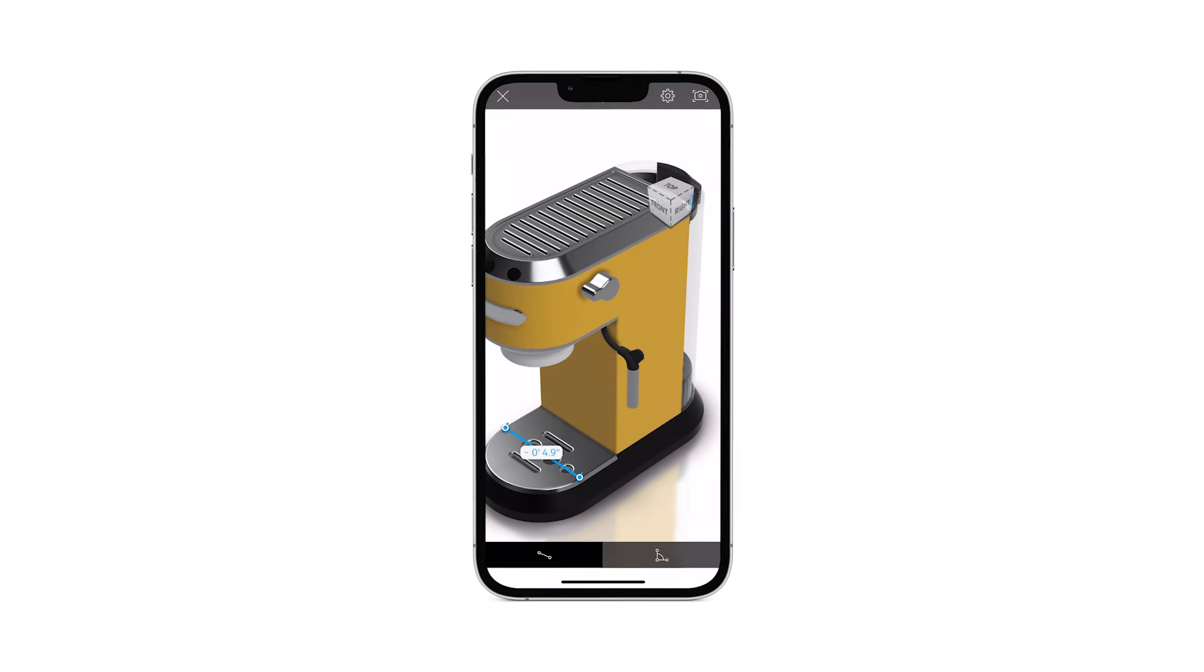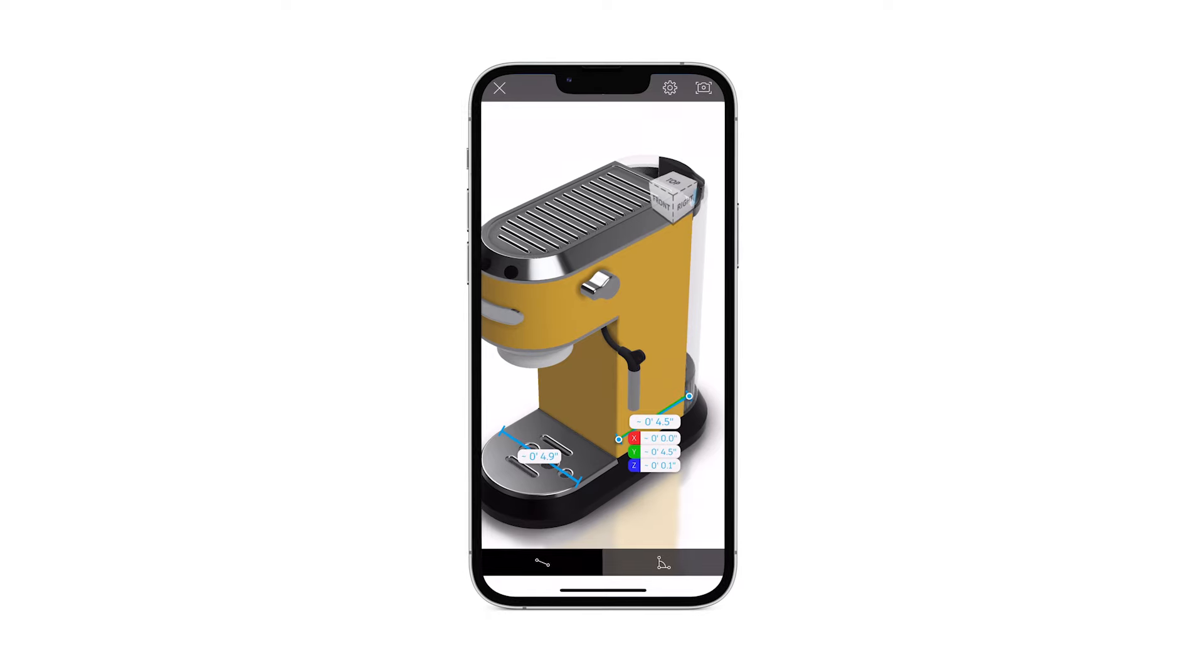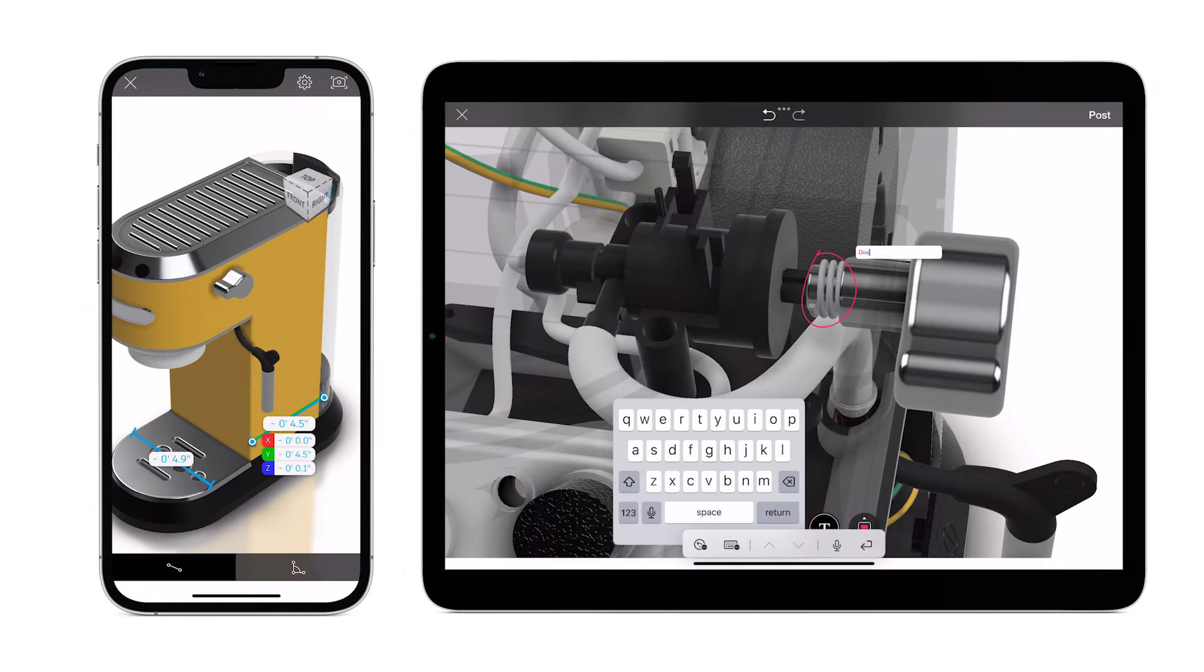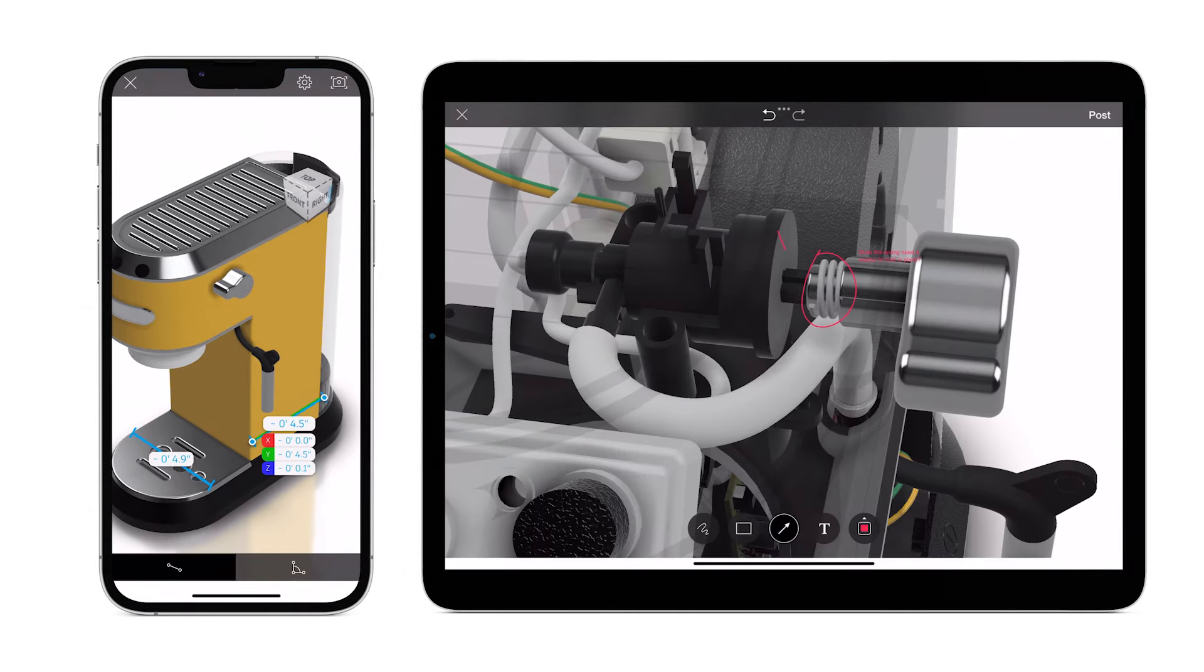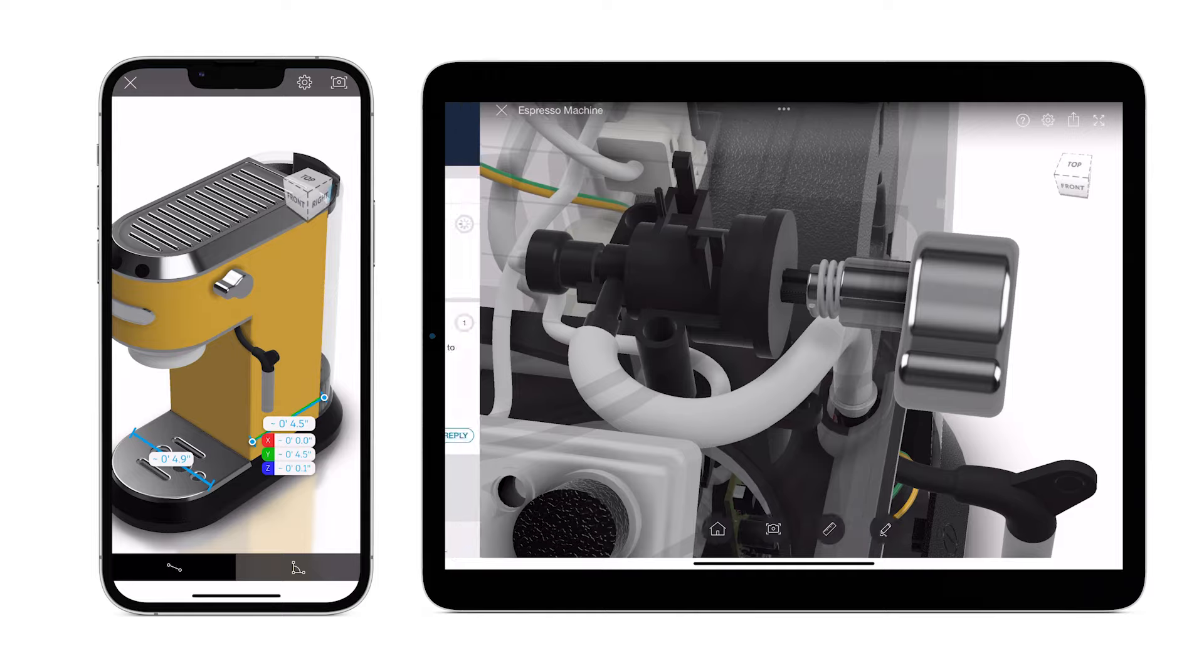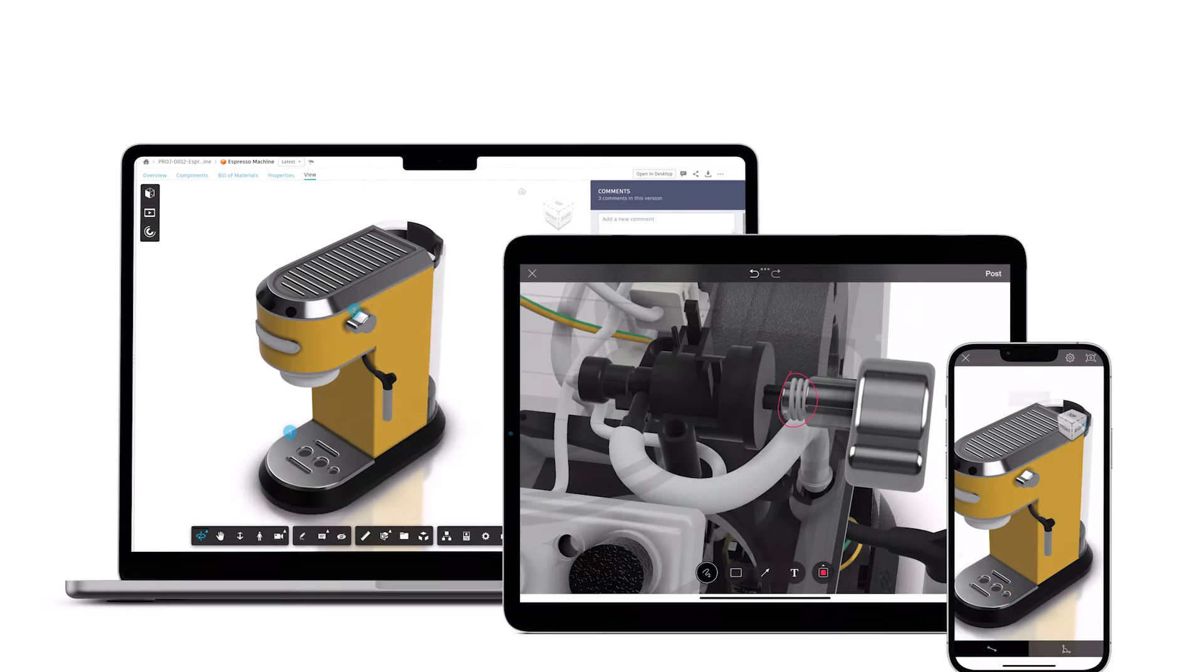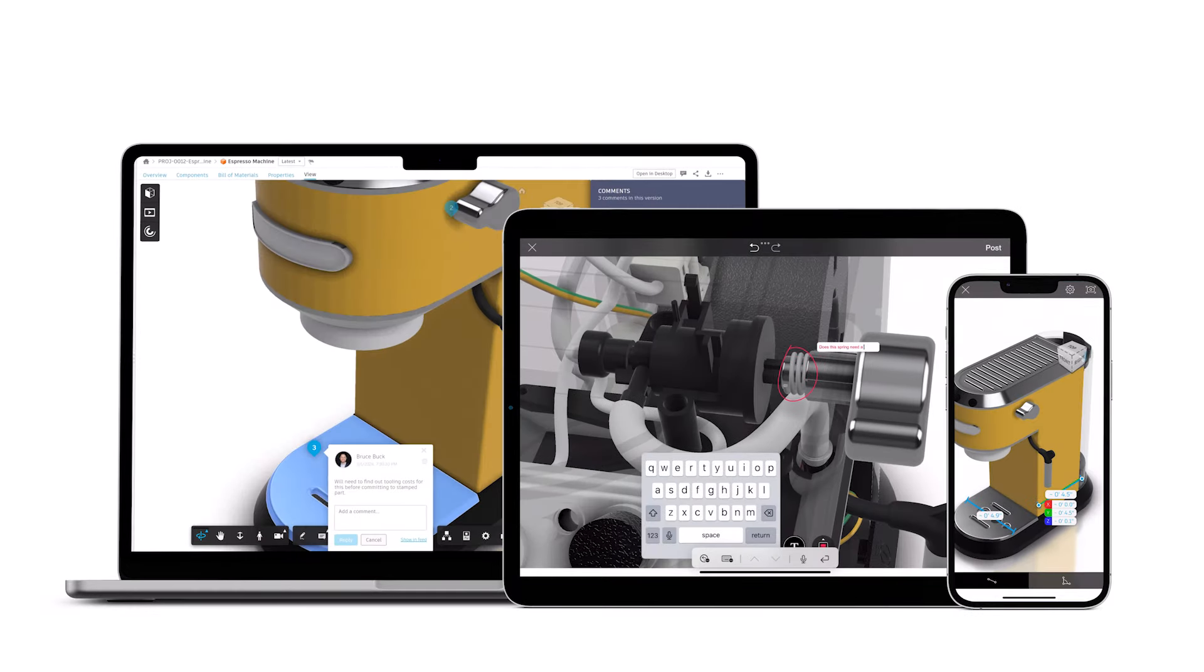This feature is further enhanced by providing measure, comment, and markup capabilities, allowing everyone involved to clearly communicate what design changes might need to be considered.